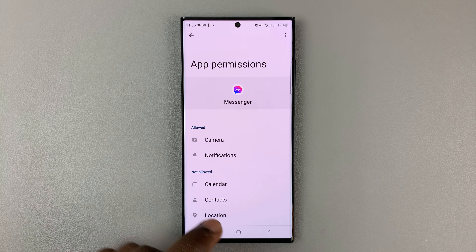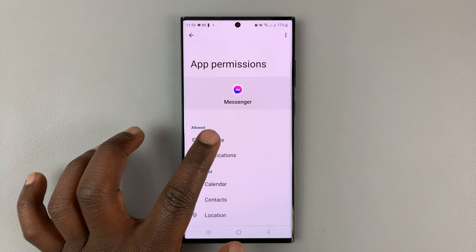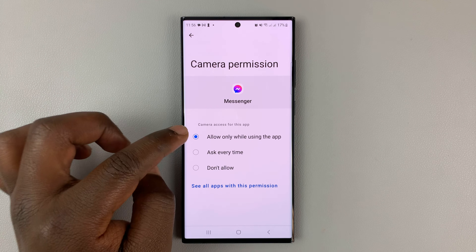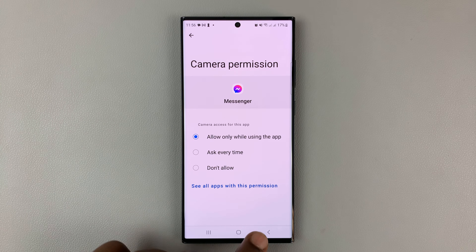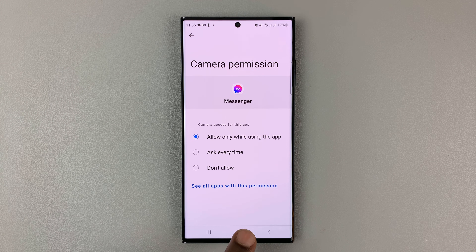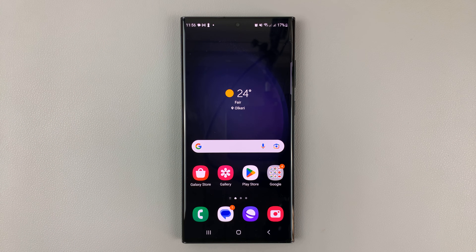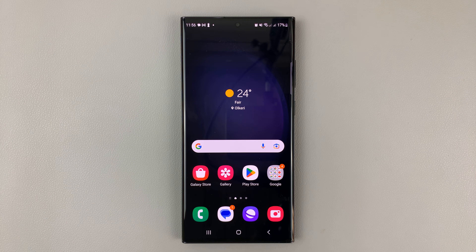So that's how to allow camera access for Facebook Messenger on your Android phone. Thanks for watching. Leave your comments and questions down below, and good luck.